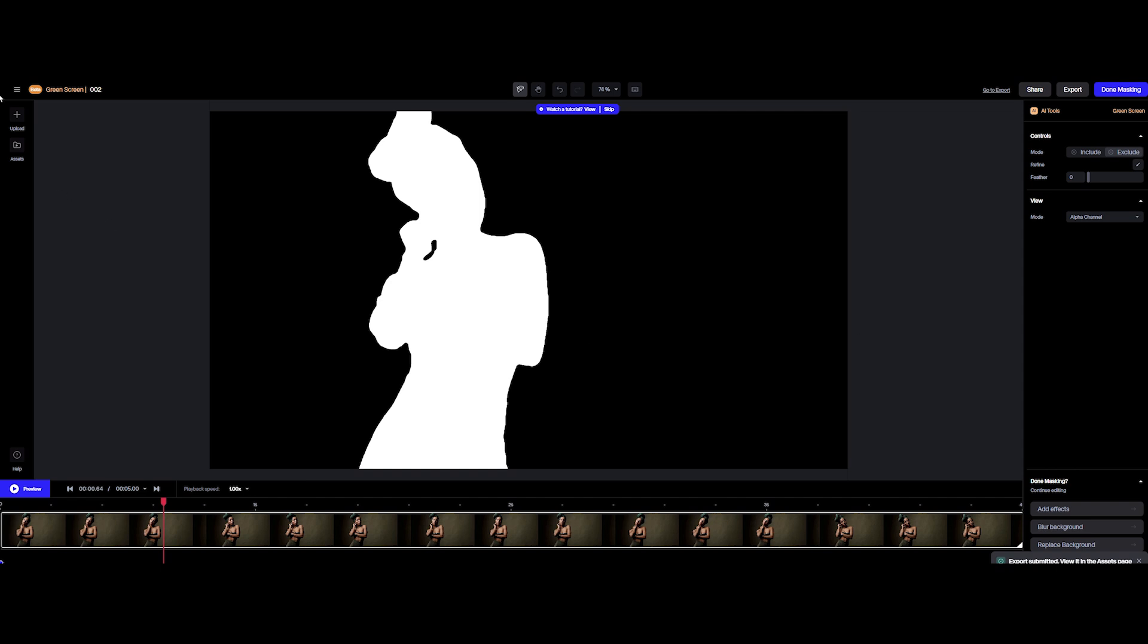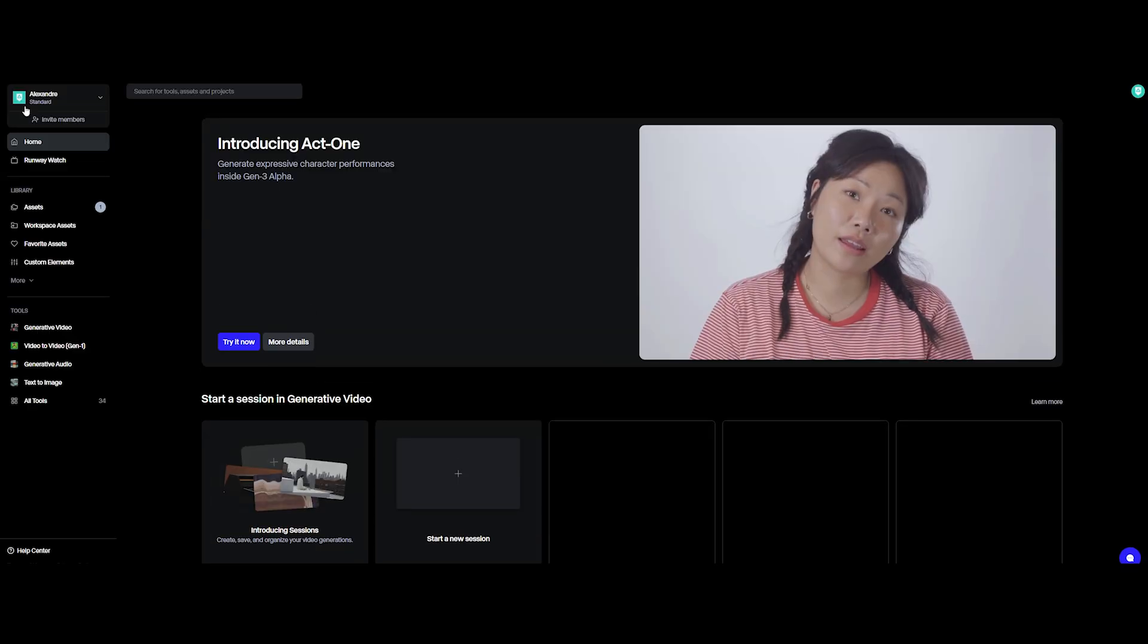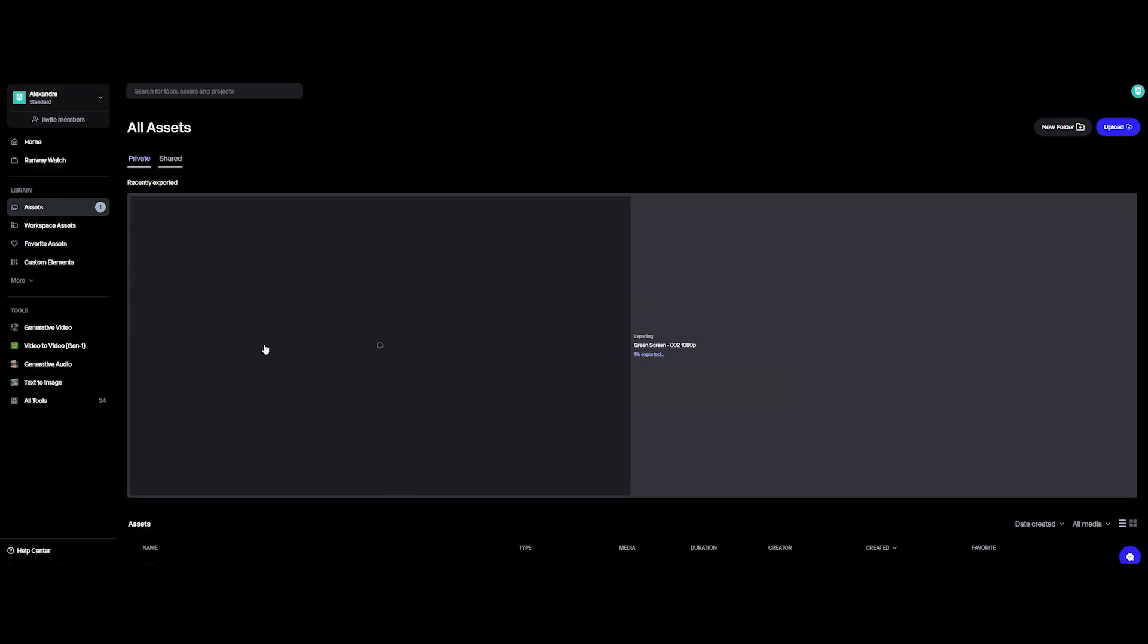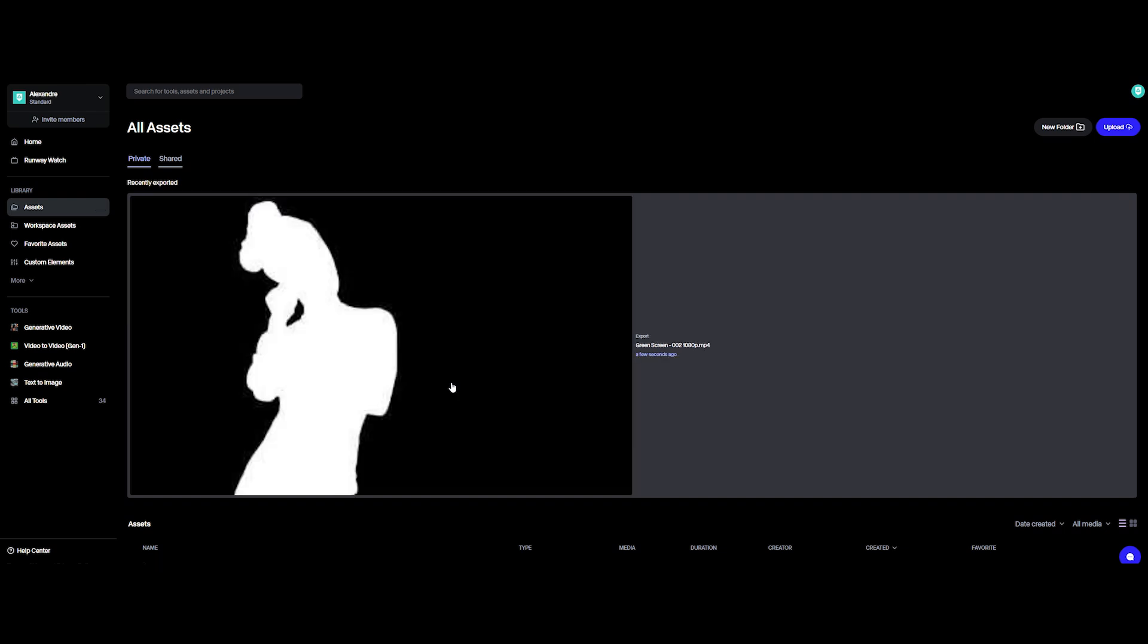Ready to export? Hit export. Select export matte and pick your resolution and format. Then, let Runway do its thing. When it's done, head back to home page, Assets library. Wait for the final export to generate, and boom, download your fresh matte. And that's it. Runway ML just took the grunt work out of roto.